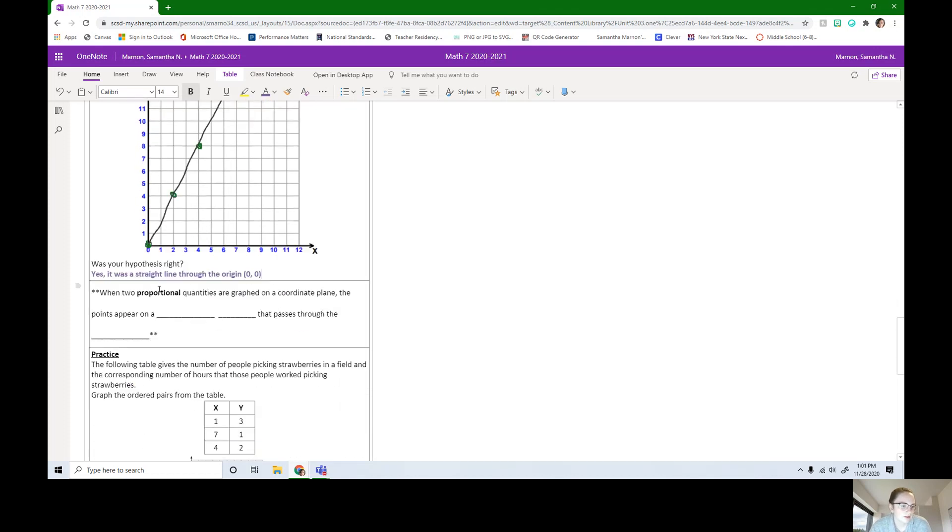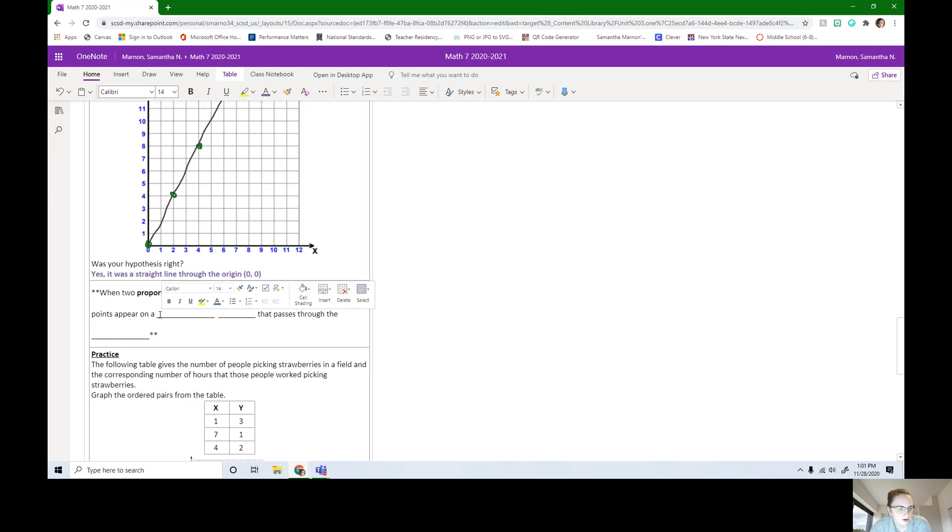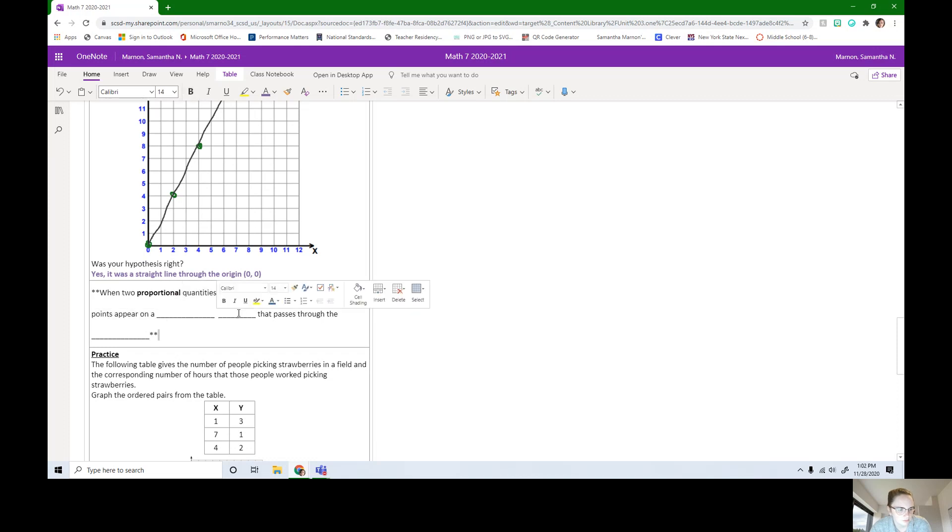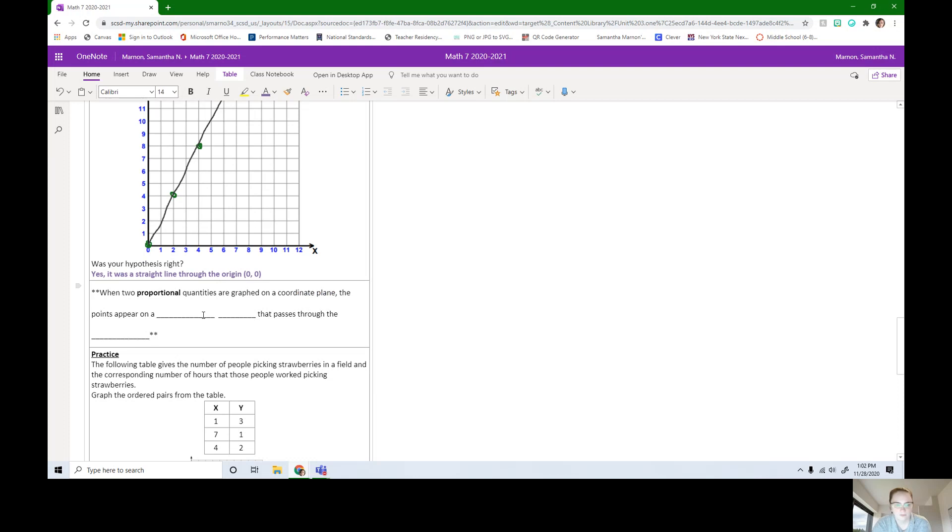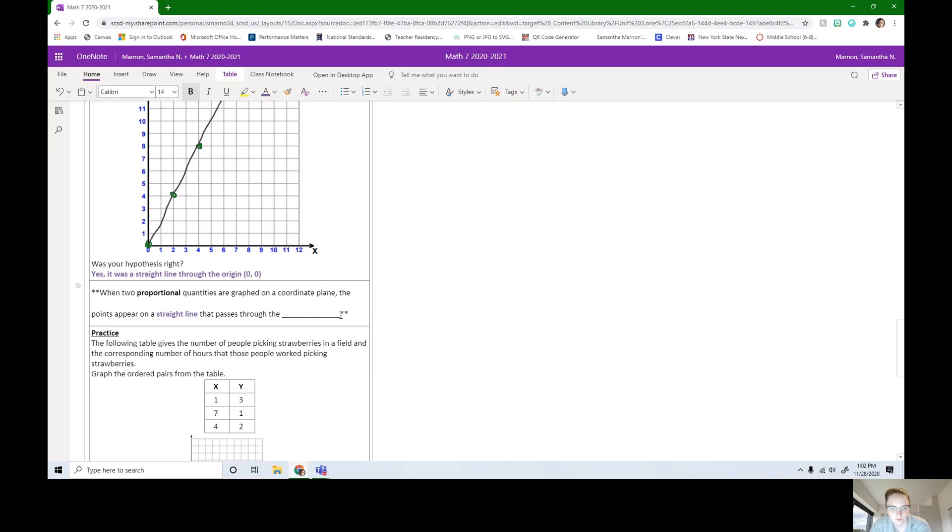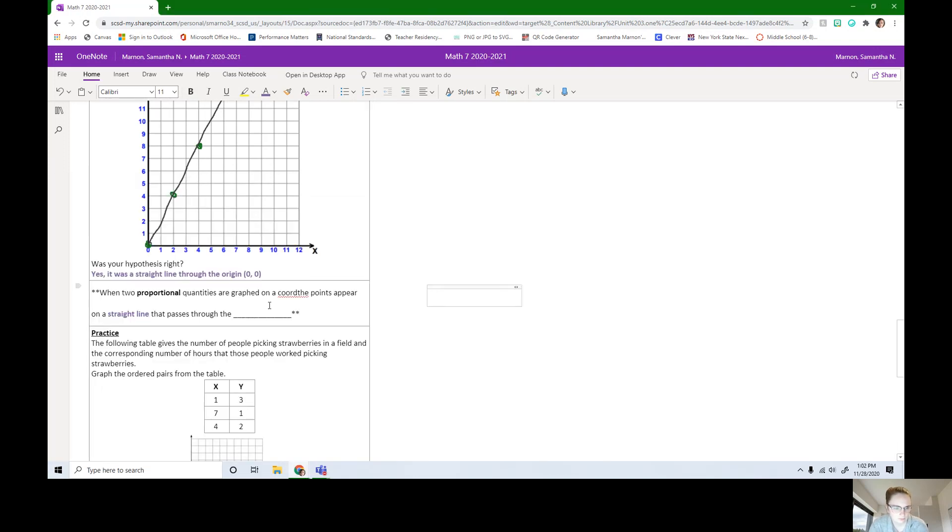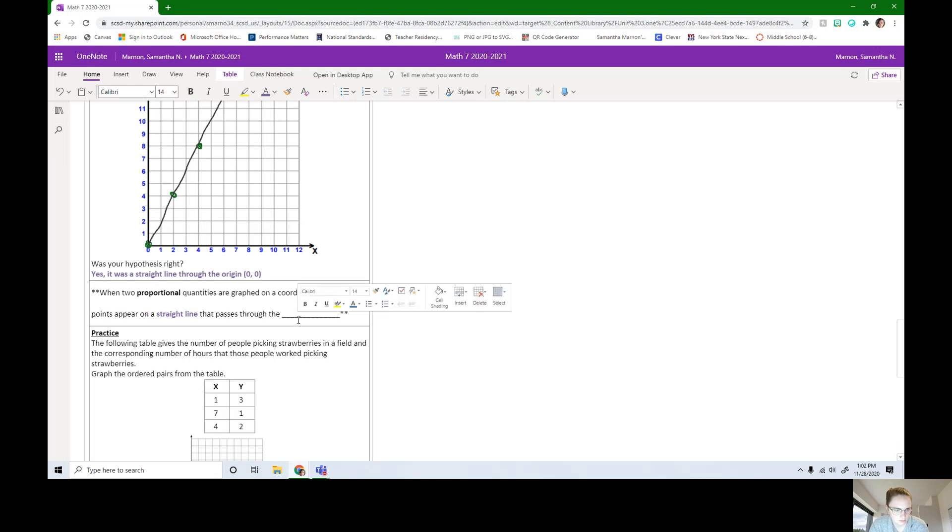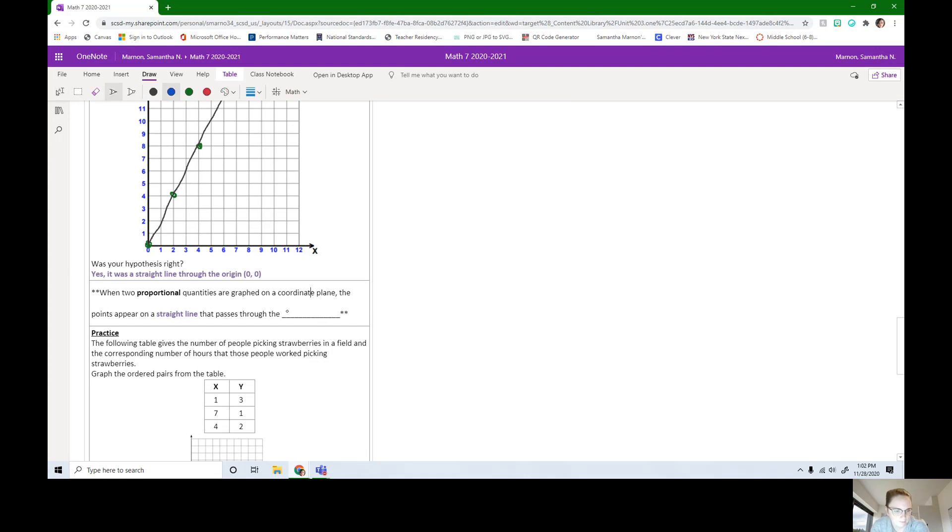Now we have some notes to fill in. When two proportional quantities are graphed on a coordinate plane, the points appear on a blank blank that passes through the blank. So let's just make sure we have this filled in. It's going to appear on a straight line. It's going to be on a straight line, filling this first blank in, that passes through the origin. So it goes through the origin, which is the point 0, 0.